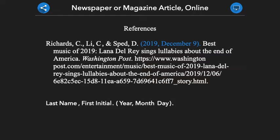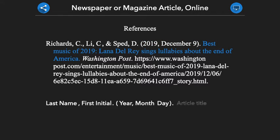Next, we will provide the article title. Within the title of the article, there are only three words that we capitalize: the first word of the article, the first word of any subtitle, and any proper nouns. Everything else is lowercase. We then conclude the article title section with a period.